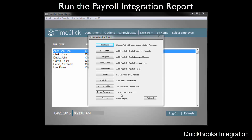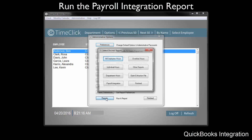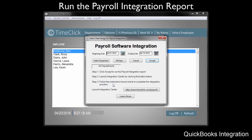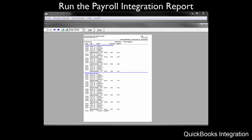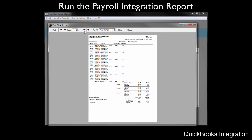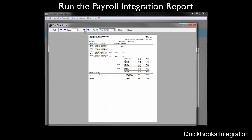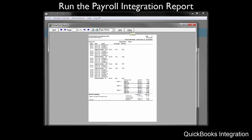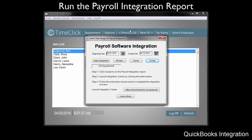Now we will run the Payroll Integration Report, which must be run at the end of each pay period. To run this report, go into the Administration mode, choose the Reports button, and select Payroll Integration. On the screen that appears, you will need to enter the beginning and ending dates of your pay period. Once you are ready, click the Accept button. The report will appear very similar to other reports within TimeClick. Verify that the employee hours and overtime are correct and that no errors appear in the report. When you are sure all of the employees are included and their times are accurate, close the report window.